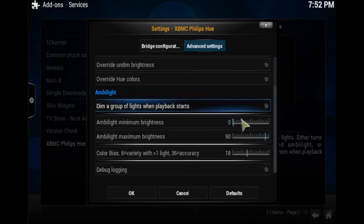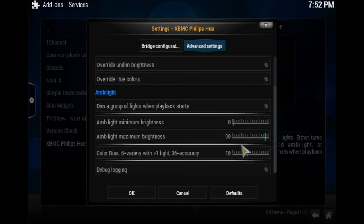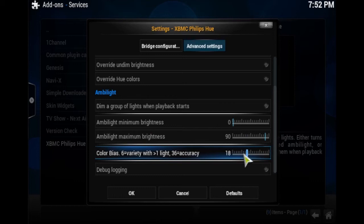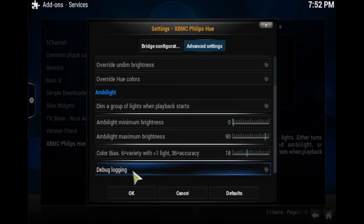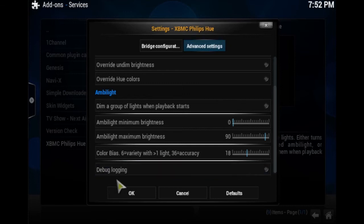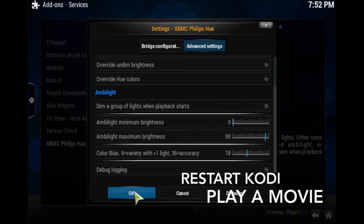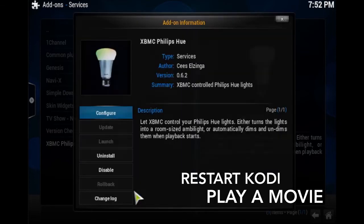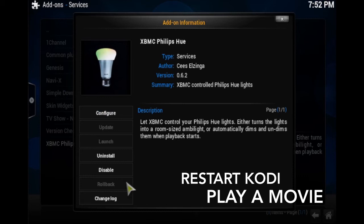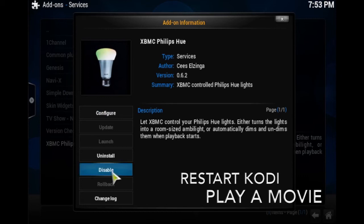Then if you scroll down a little further you'll notice it says color bias. In my room, I mean my lights blue. I like it when it dims and undims blue, but messing around with that color bias will change it. By default it's regular light. So once you've got all that complete press OK. You might have to restart your system for it to take effect, but then try to play a movie.